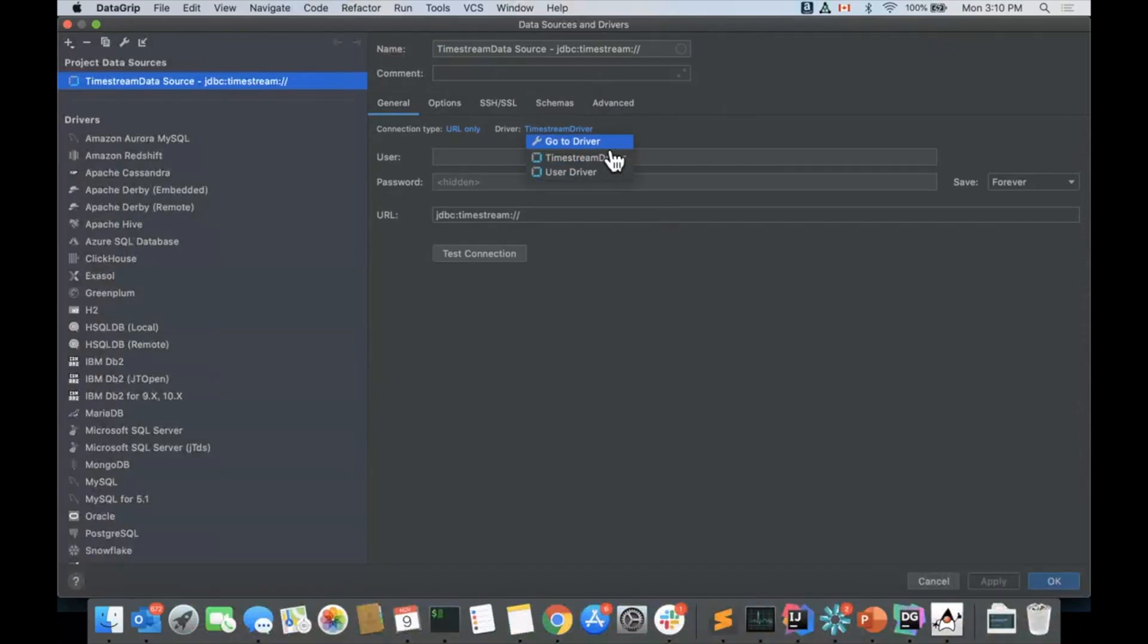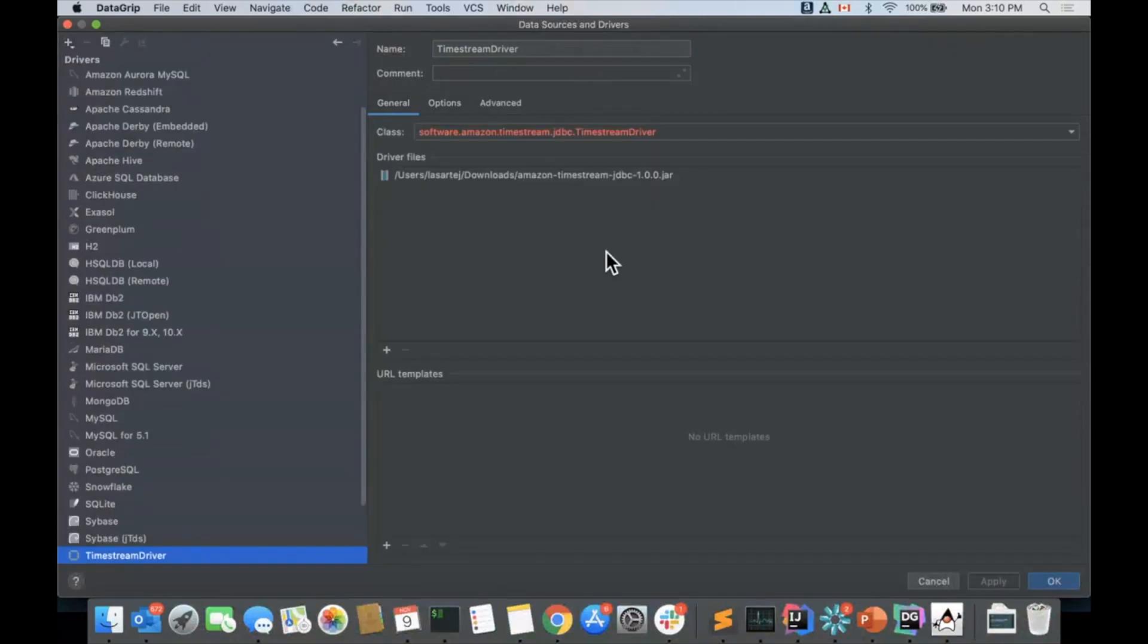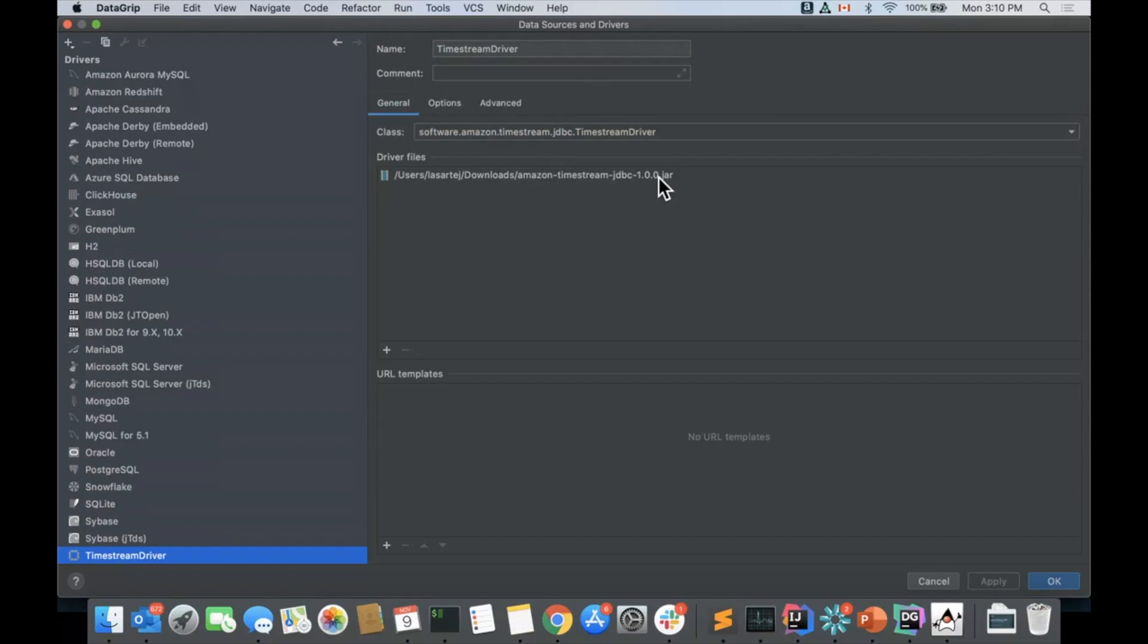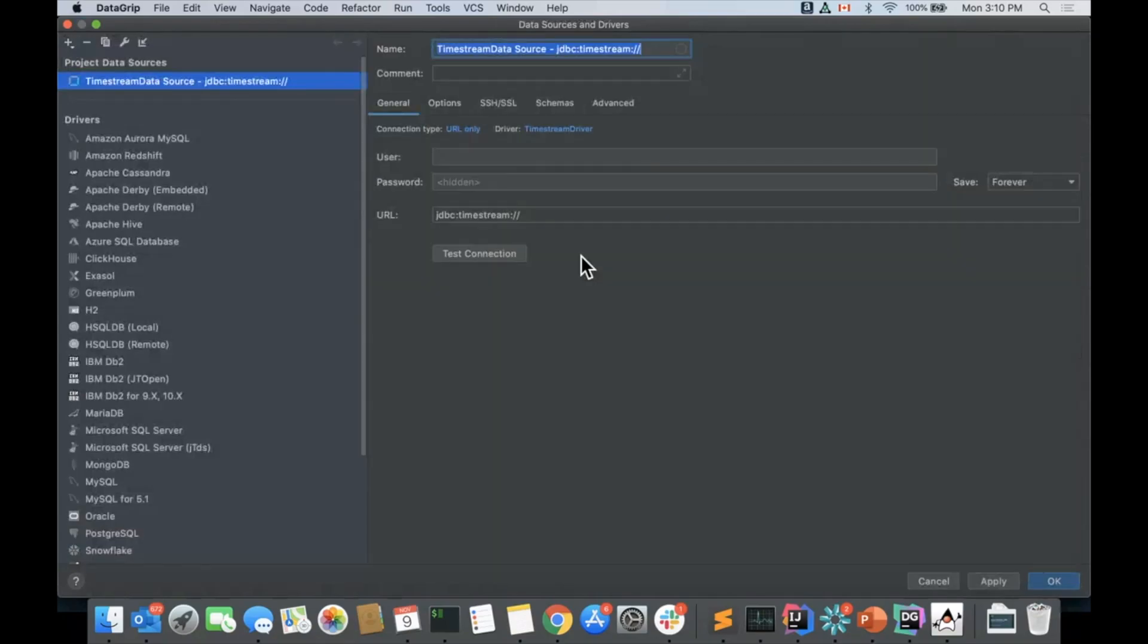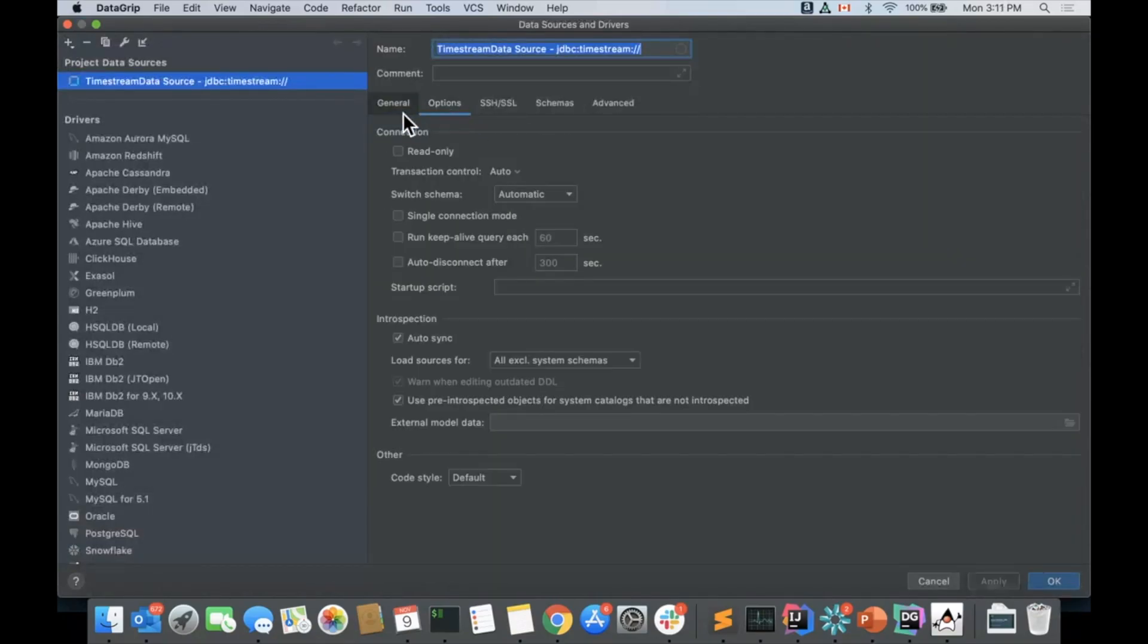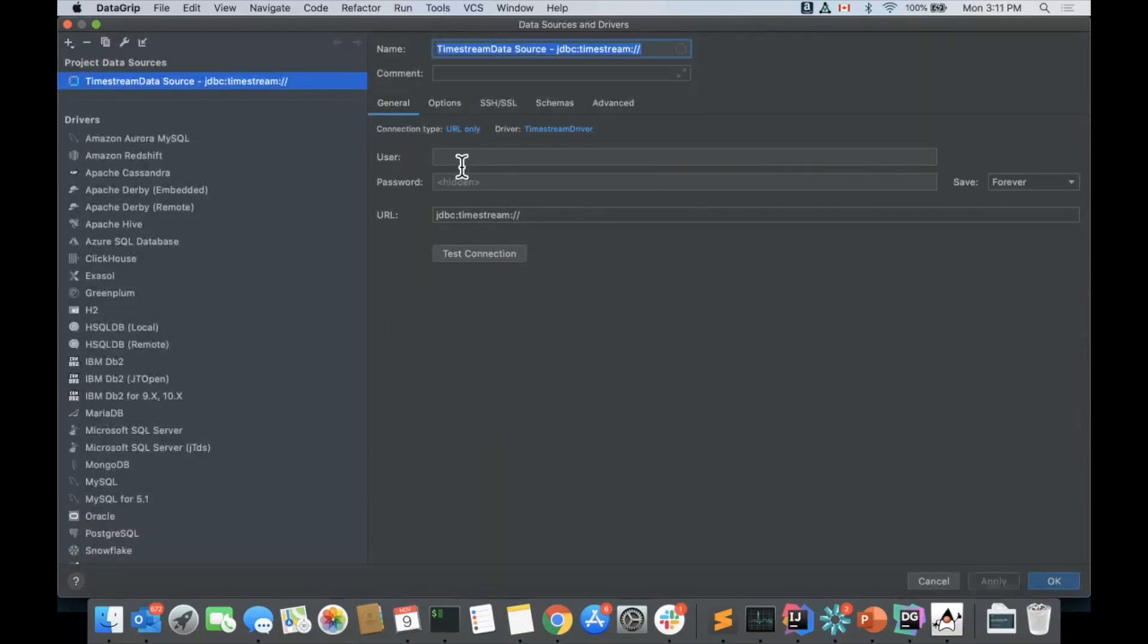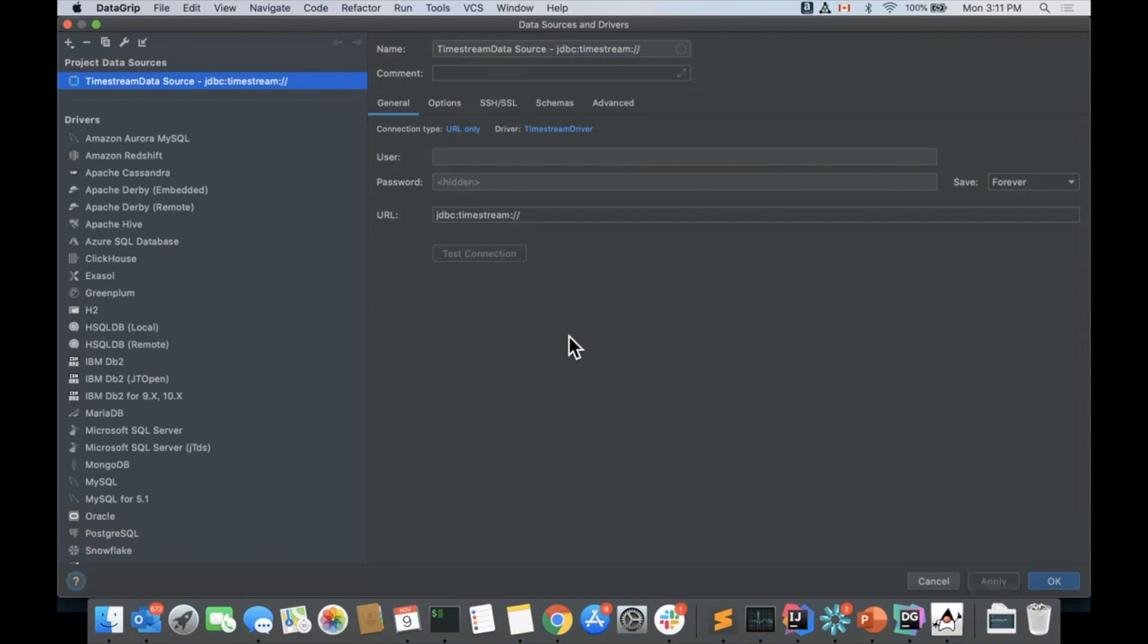And here finally you can see that we have the Timestream driver. This is the important part that we were talking about. The Timestream driver you can download from our documentation and simply put it here and that should do it. So now we're going to see one more thing here which is that you don't need to specify a username and password because this will take your credentials from the regular credential chain.